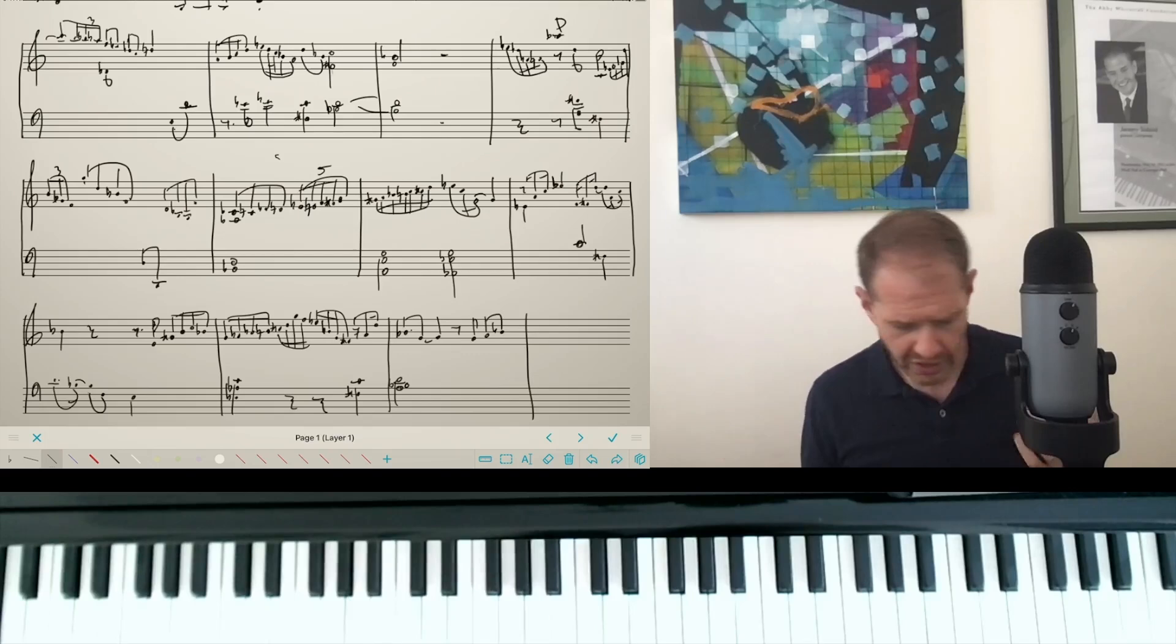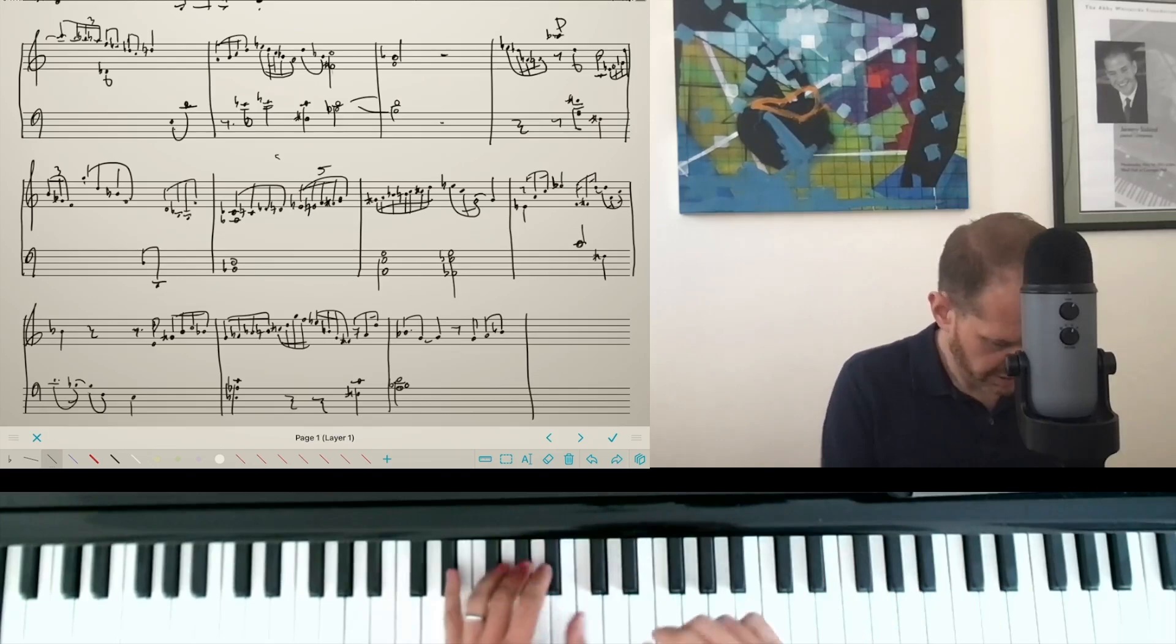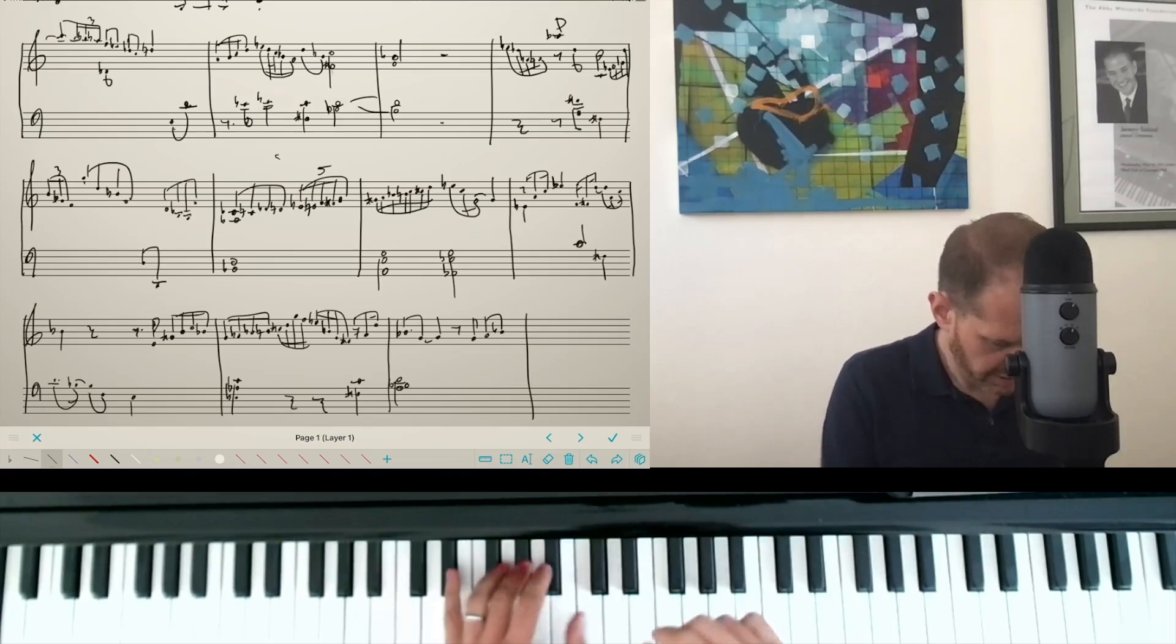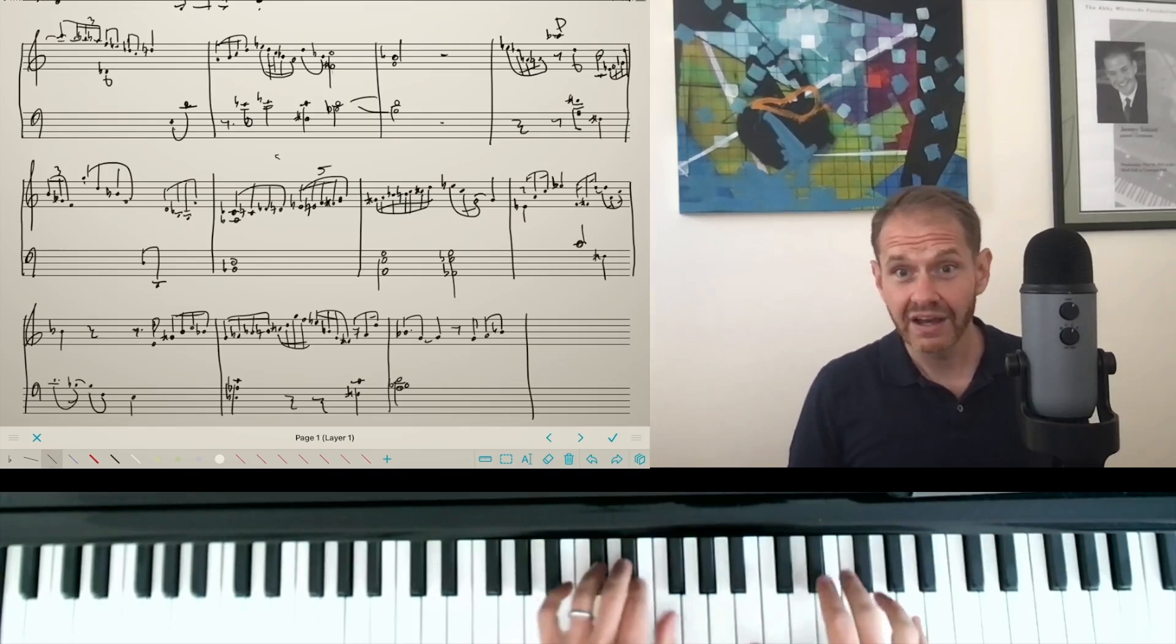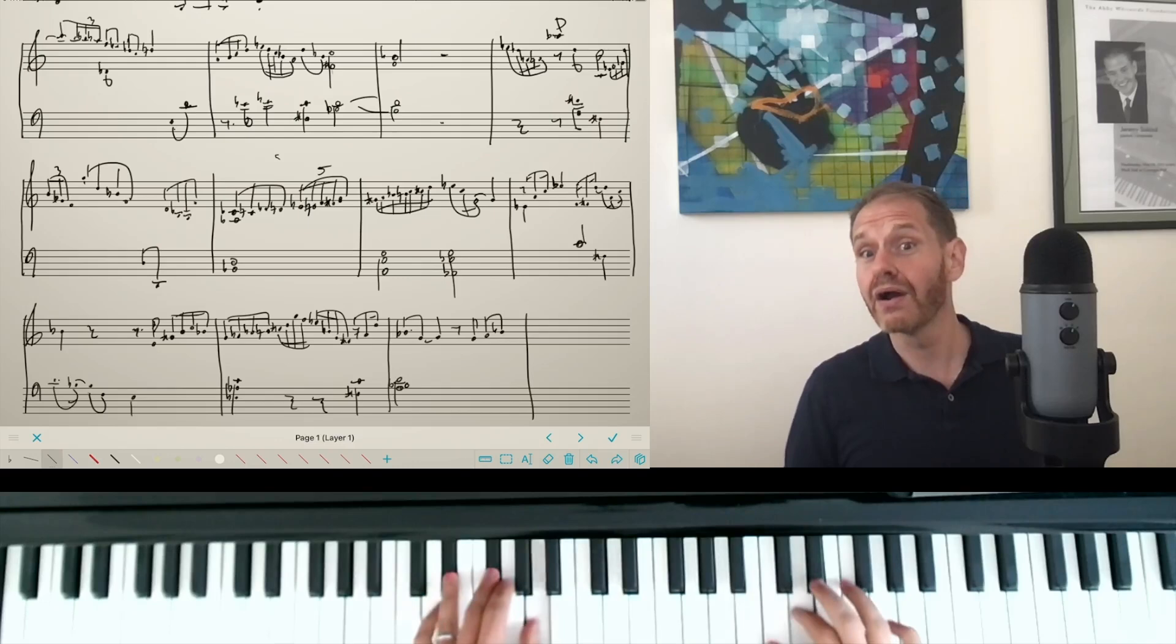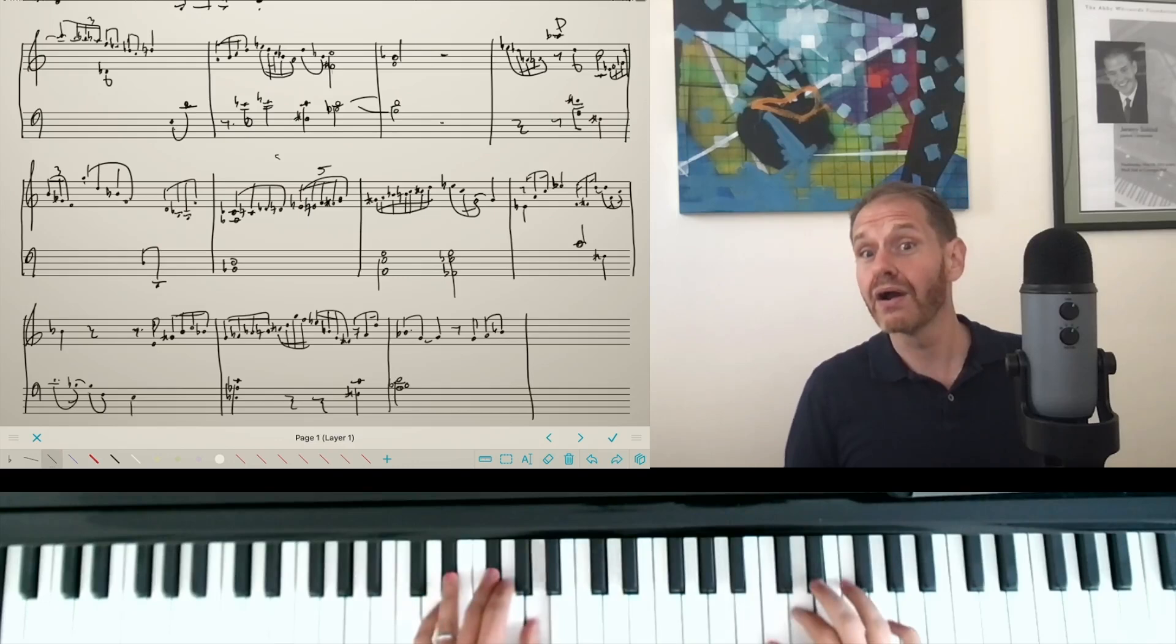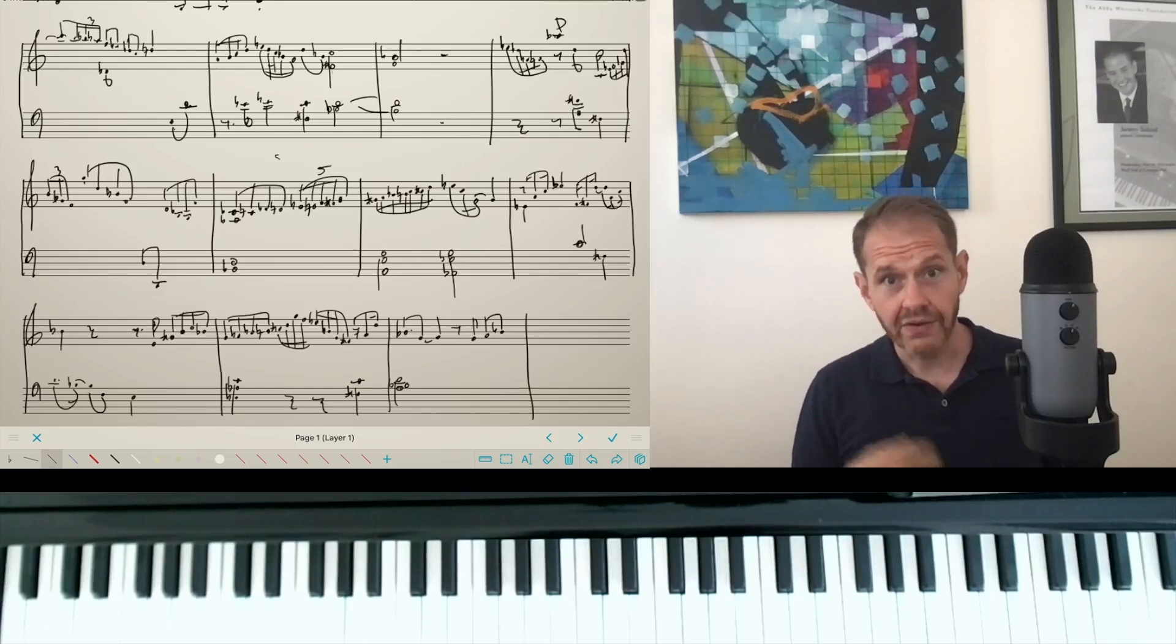All right, let me do my own version. [plays] So I'm kind of melting from one to the other. Let's try it again. I've got my weird counterpoint, pointillistic. [plays] And then I'm doing a triad arpeggio. [plays] And I've got my scale kind of melting away. [plays]